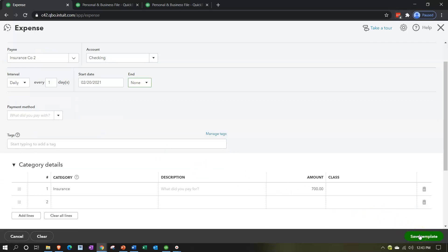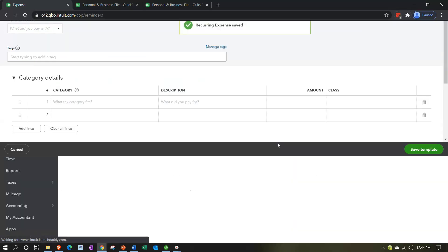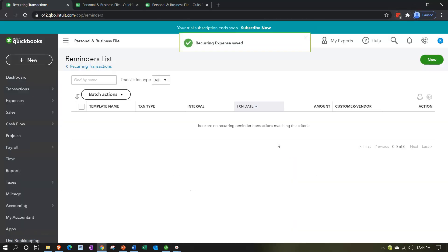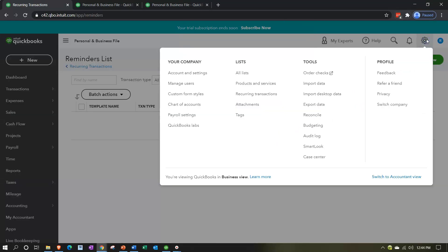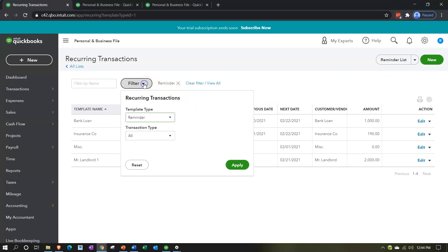Once again, when I hit Save, we're saving the template - not recording this transaction. I'll save it, and that's fine since we're not using classes at this point. Then going back to the cog up top and into Recurring Transactions, we now have our recurring transactions listed.